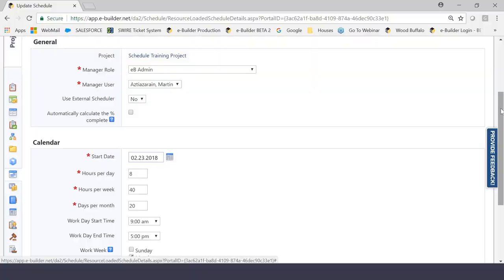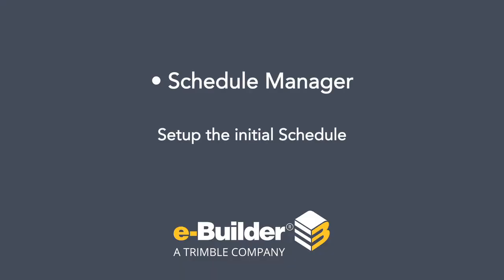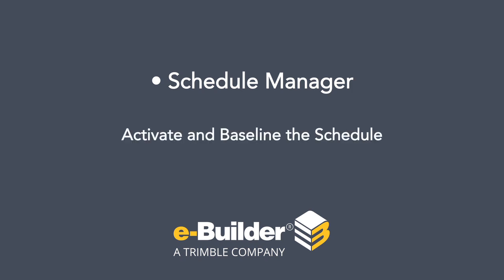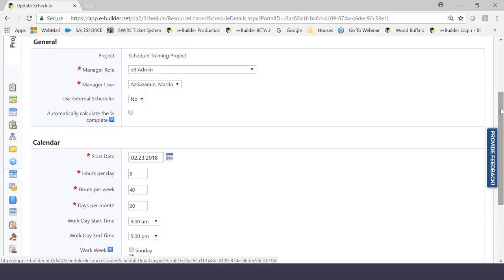So what are those things that I'm speaking of? First, this person is going to set up the initial schedule. They are the one that's going to draft the schedule, which I will show you in a little bit later in this video. And they are the person that's going to activate and baseline the schedule, hence making it available for the project at hand.